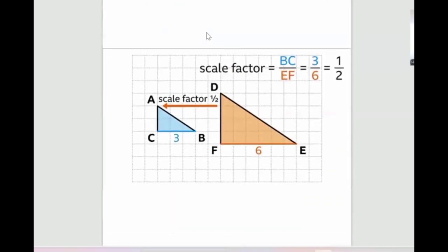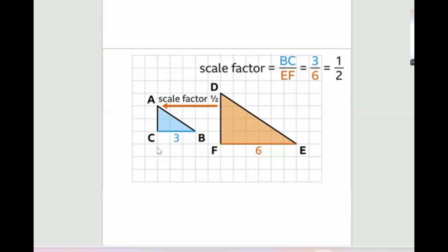I'm going to tell you about the scale factor. The scale factor is the ratio of a length of the image to the corresponding length of the original figure. For example, BC over FE, which means 3 over 6 — that's the ratio. This is the original figure and this is the image, so the length 3 divided by 6 gives us the scale factor.